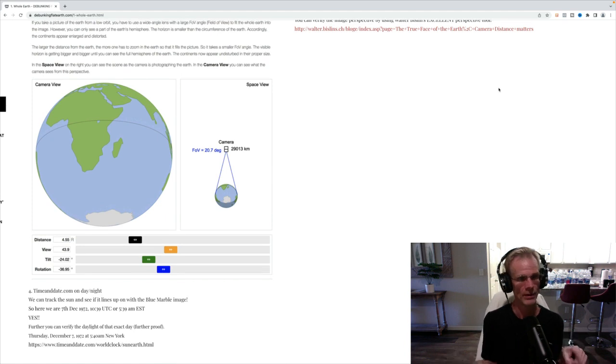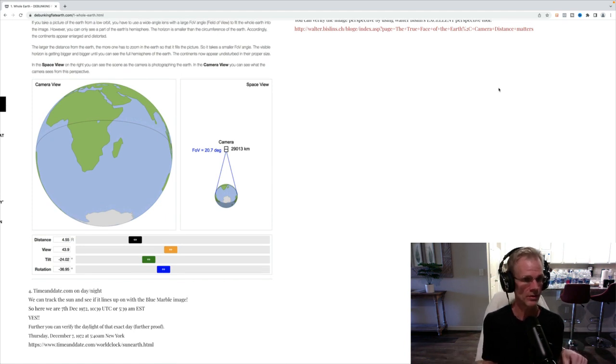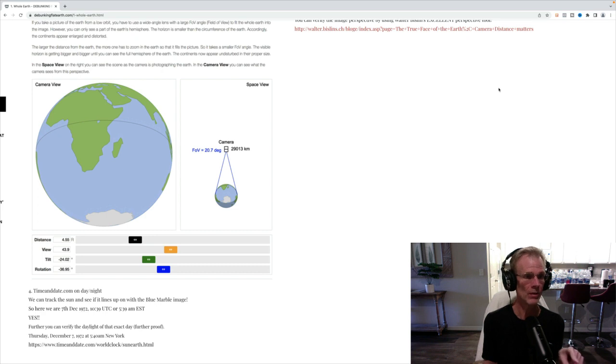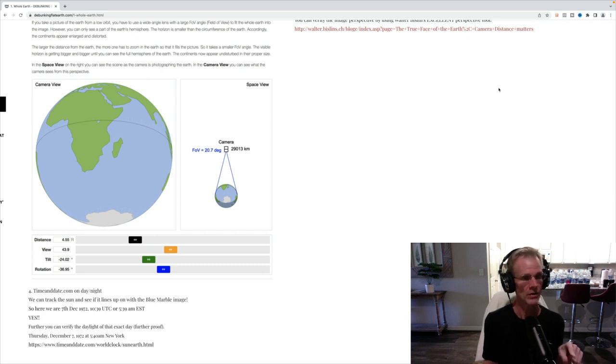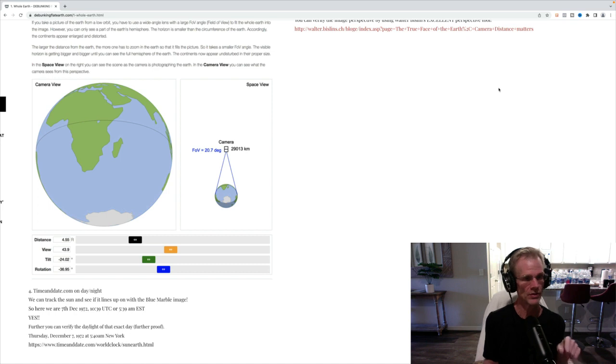This is really cool. Now, I'm going to put a link below this video so you can see for yourself. But you can play around with this. You can actually adjust the distance away. You can adjust the view, the tilt, the rotation.